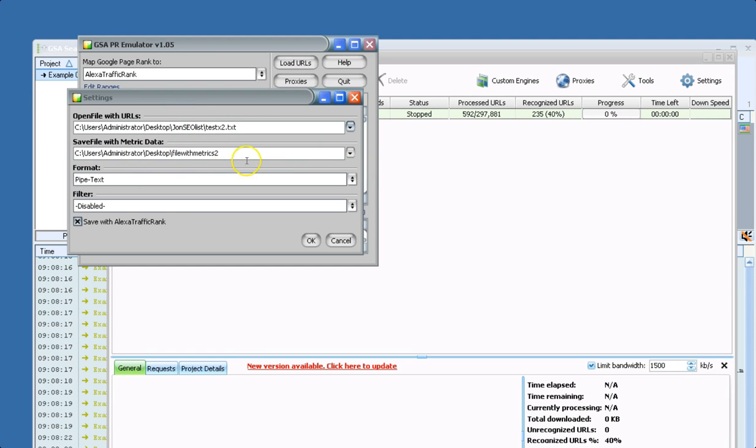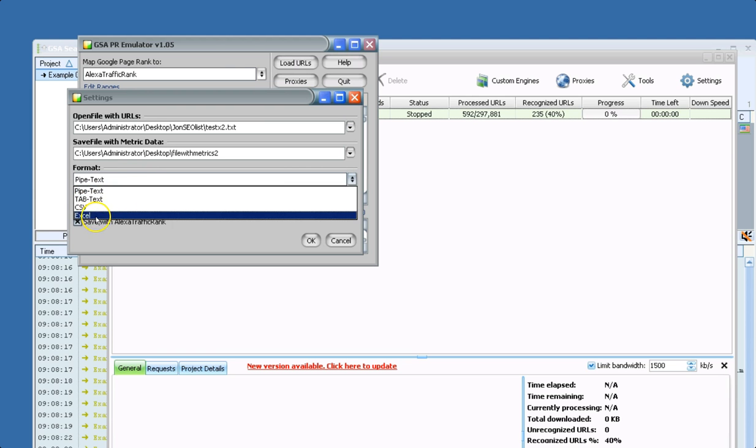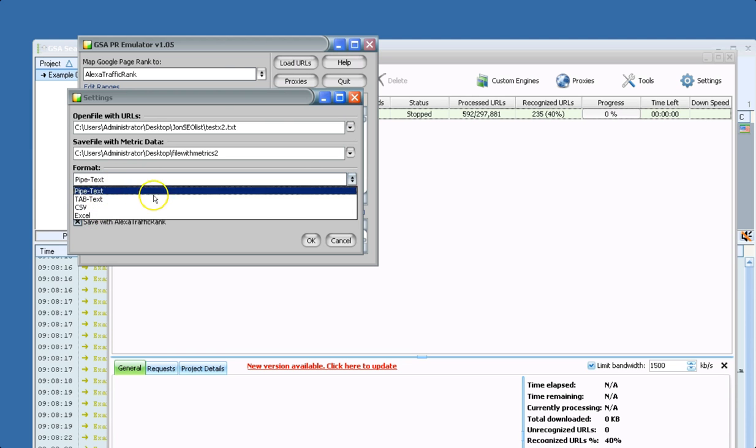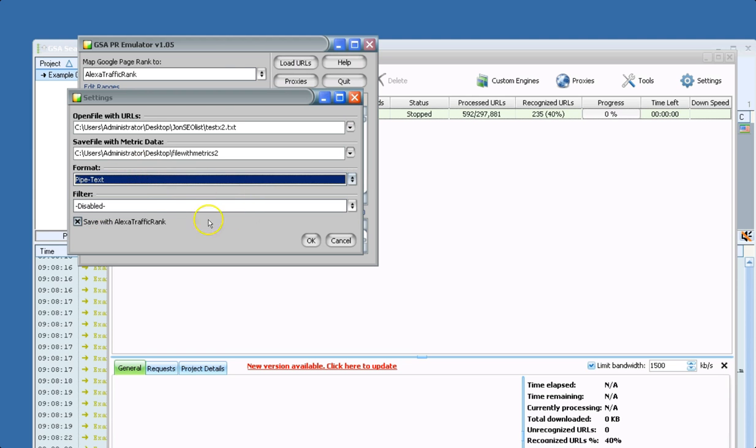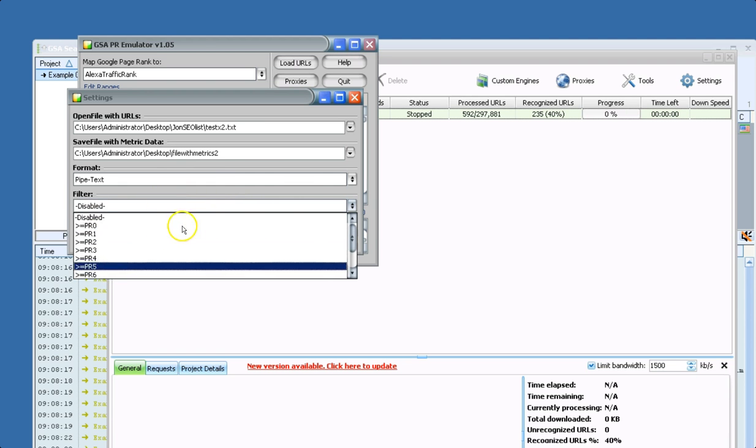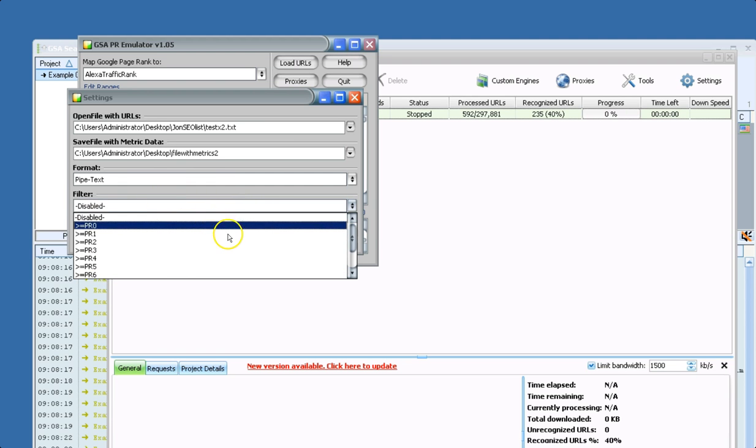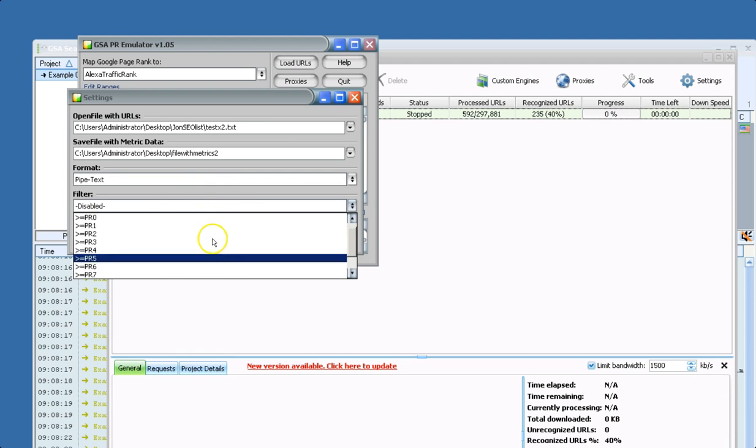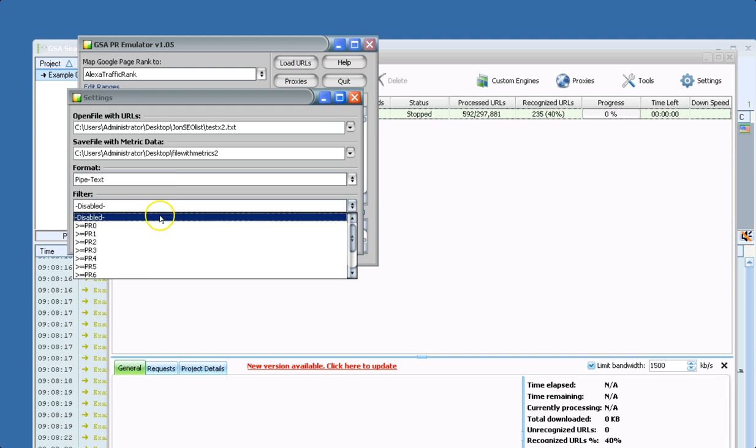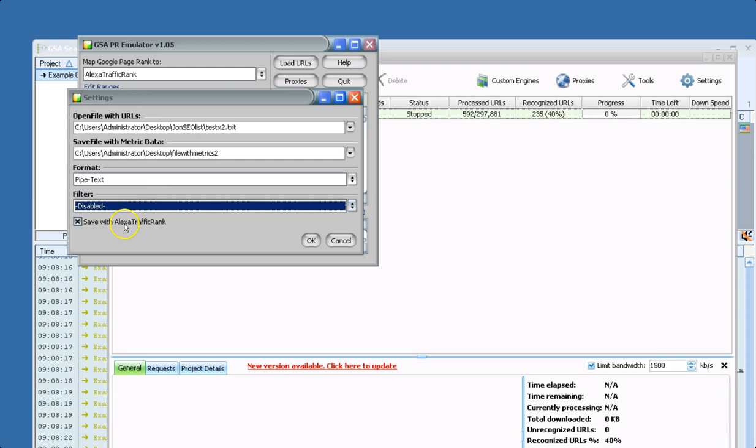And then you have your format here: CSV, Excel, different text formats. And then you have your same PR filter that you would see in Search Engine Ranker or Platform Identifier. And then if you want to save the metrics, so like if you had it set to CitationFlow,